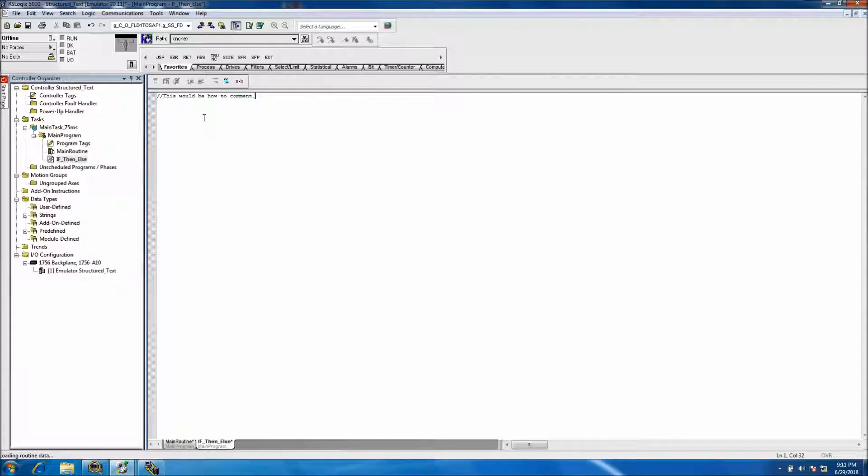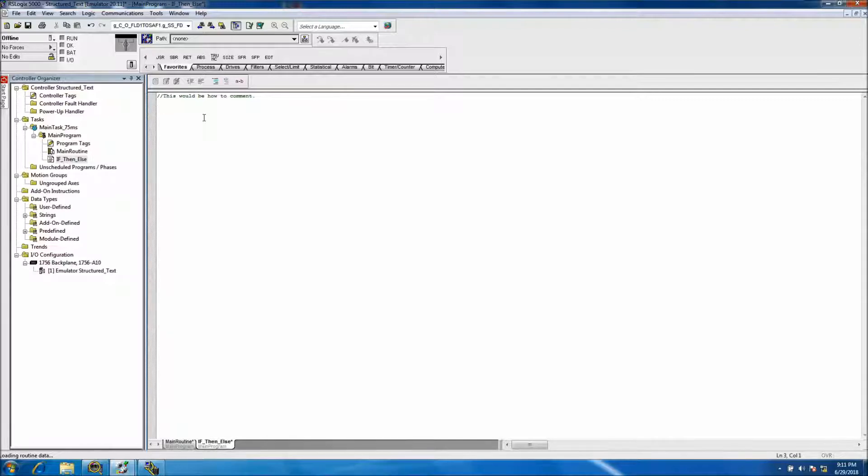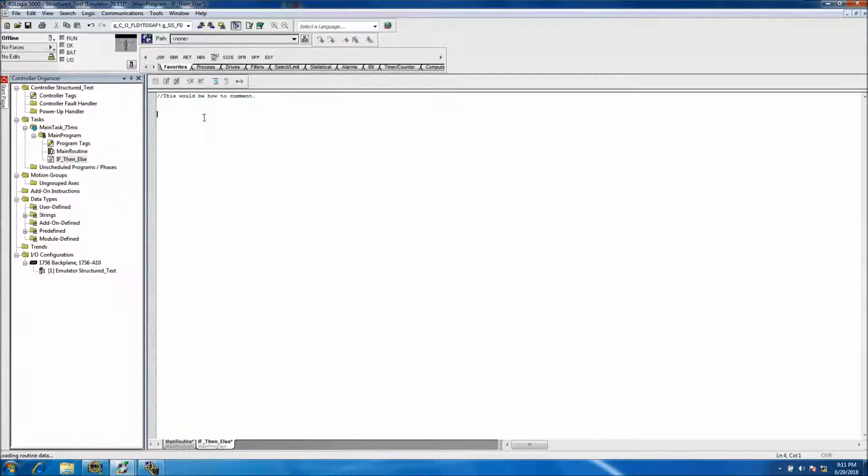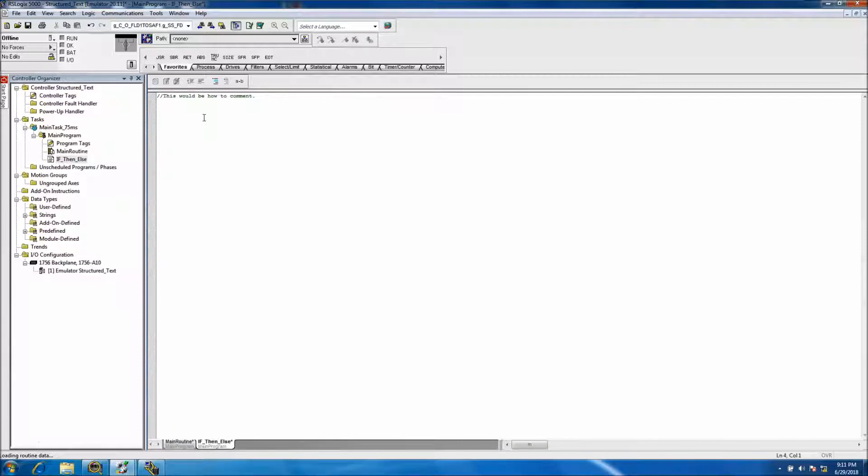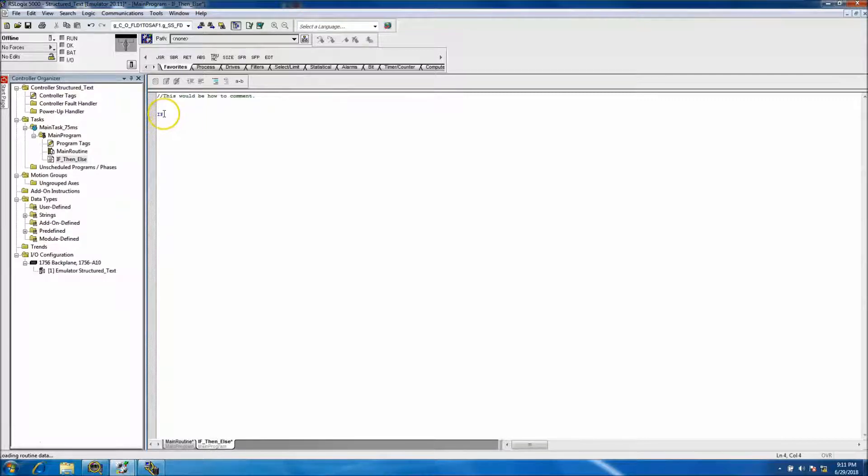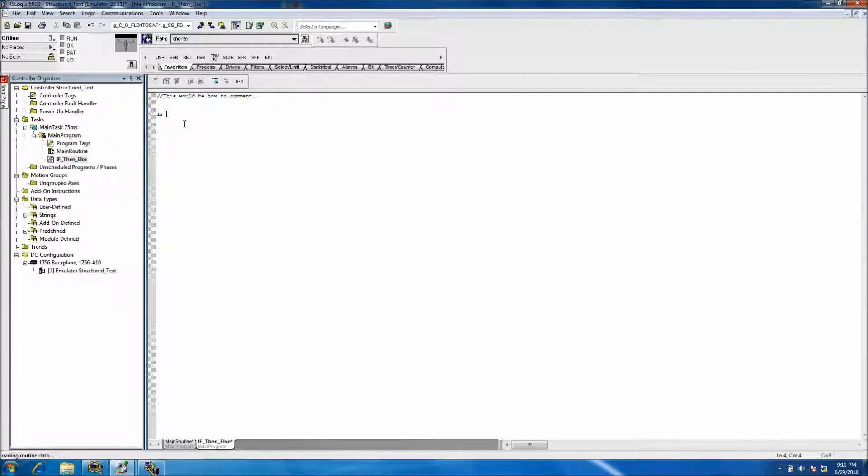What the two forward slashes does is basically just lets it know it's a comment. If not, then basically it shows you're starting an actual program. So we'll make a couple of tags and start off with if, and you see that turns blue.